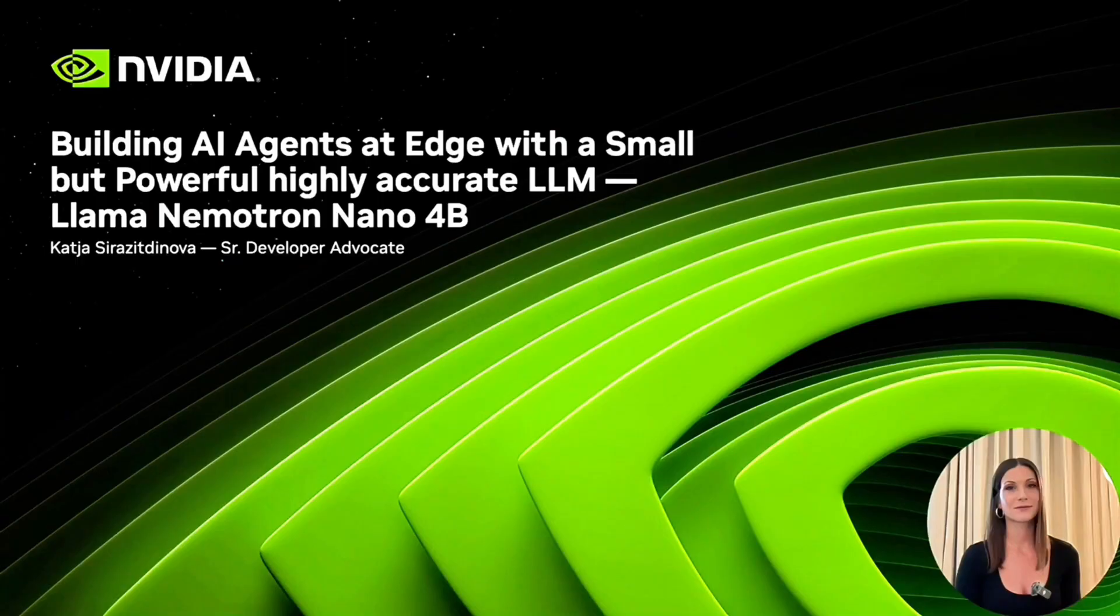Have you ever wanted to have your own AI agent running on your own hardware like NVIDIA RTX or NVIDIA Jetson without relying on any external APIs or cloud infrastructure? Hi, I'm Katia and today I'm showing you how we are putting advanced reasoning on device with NVIDIA Llama Nemotron Nano 4B model.